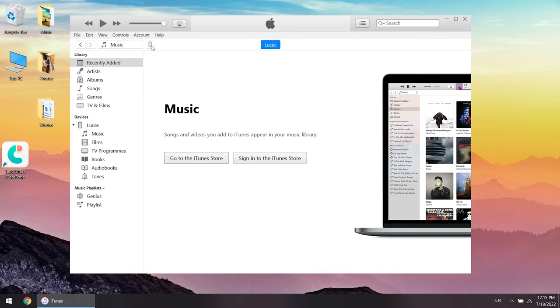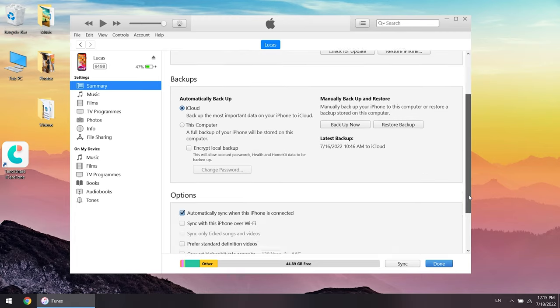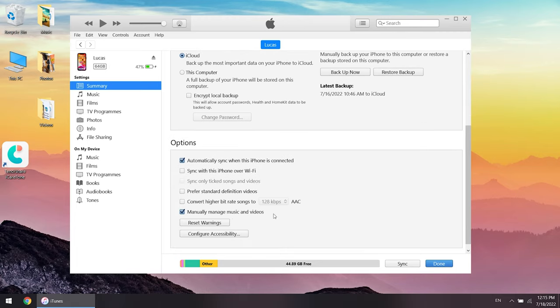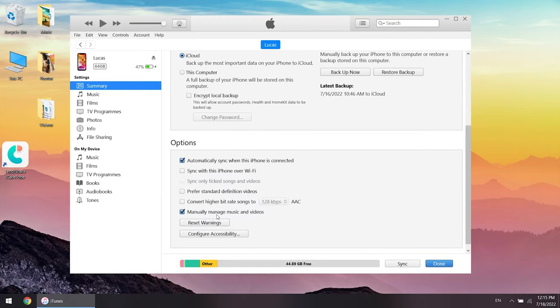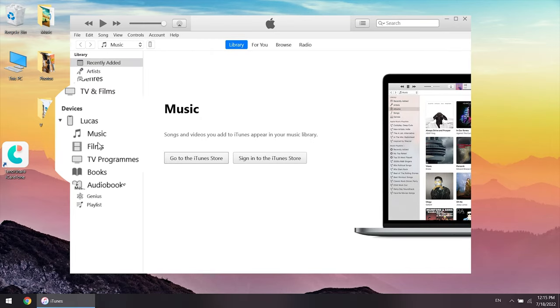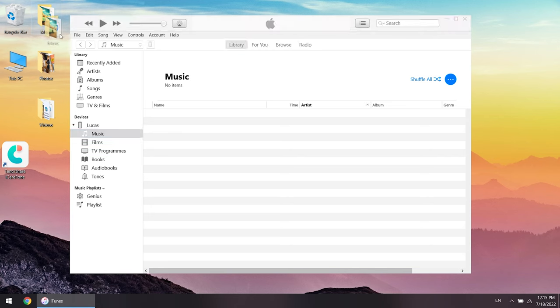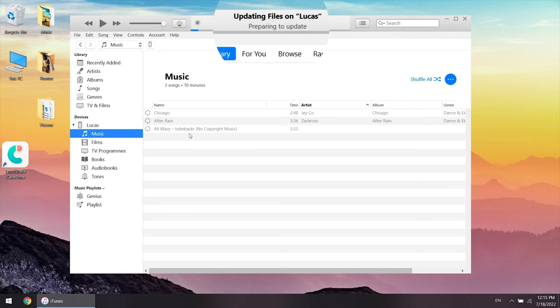Go to device management page. Scroll down and turn on manually manage music and videos. Click done. Go to music on the list on my device. Open the folder from your PC and drag the music files you want to transfer.